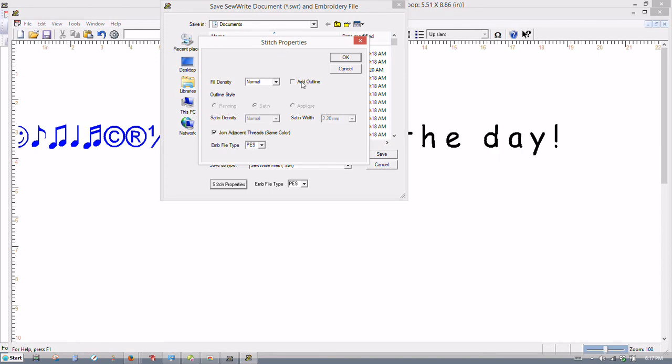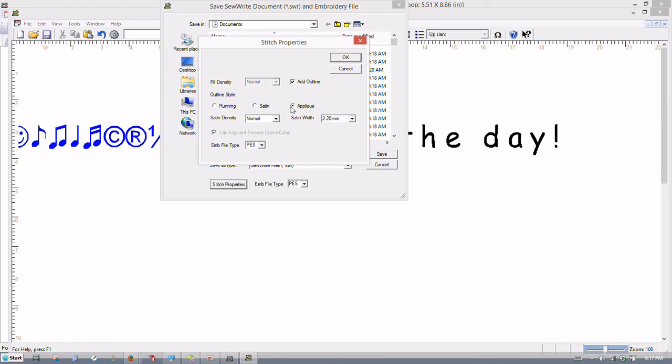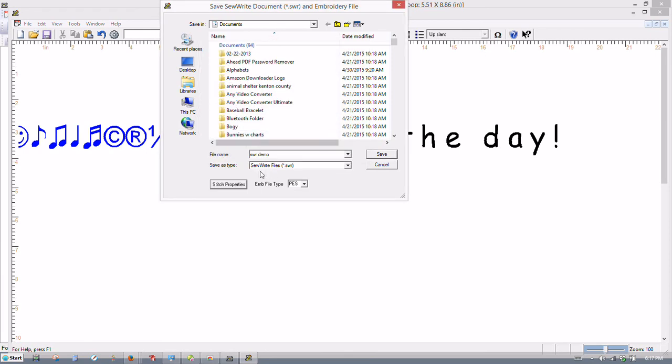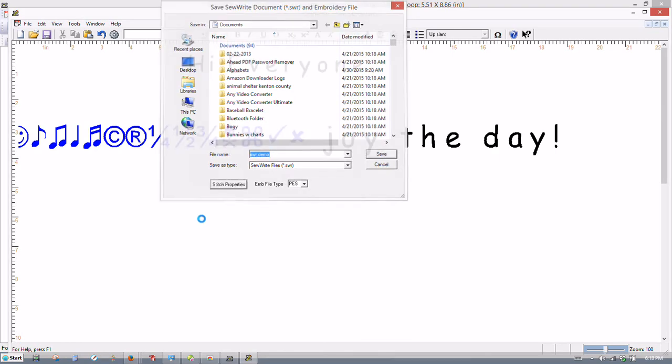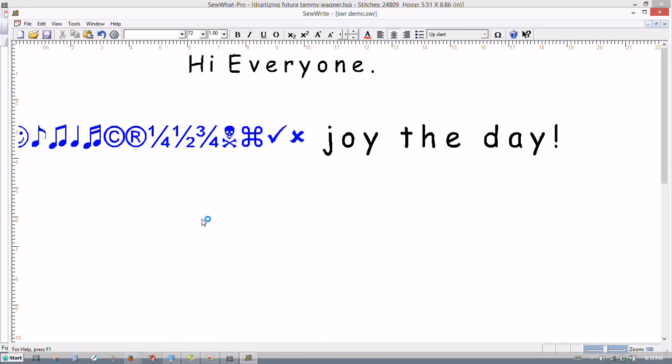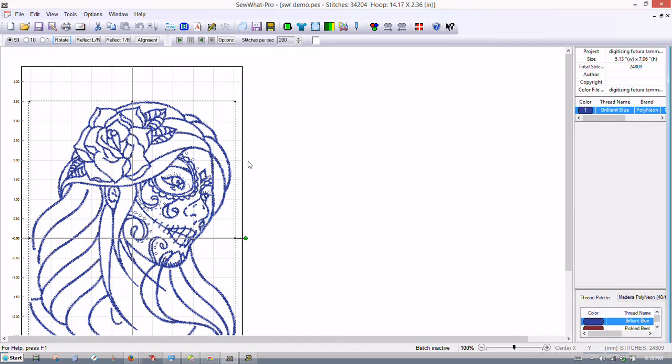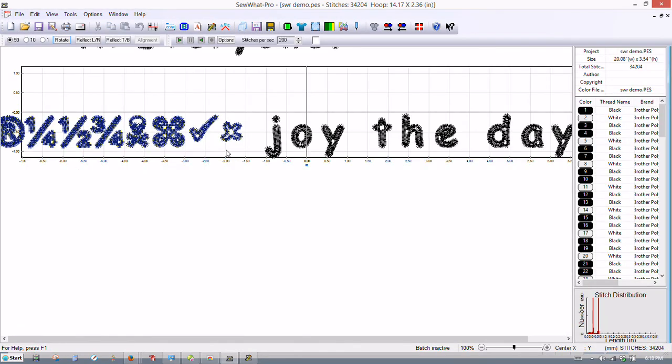So right now, just for giggles, we're going to show you how to do this. If you're wanting to add an outline, this is where you can add it. You can put a running stitch around your text. You can put a satin stitch around your text. You can define how wide you want the satin stitch. Or you can make it an applique. Right now I'm going to cancel that. Now I'm going to save my demo. Saving my demo.